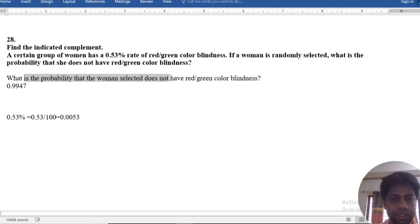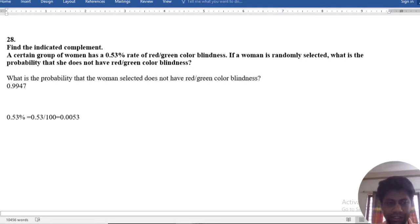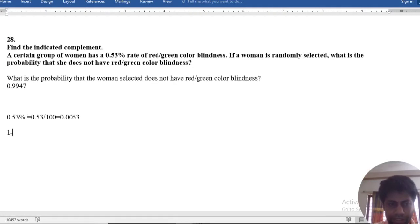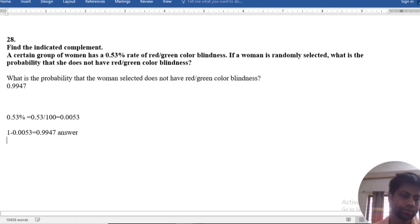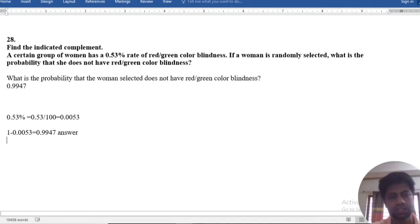What's the probability that she does not have red or color blindness? That is 1 minus 0.0053, equal to 0.9947. That is the answer. We can get our desired results.